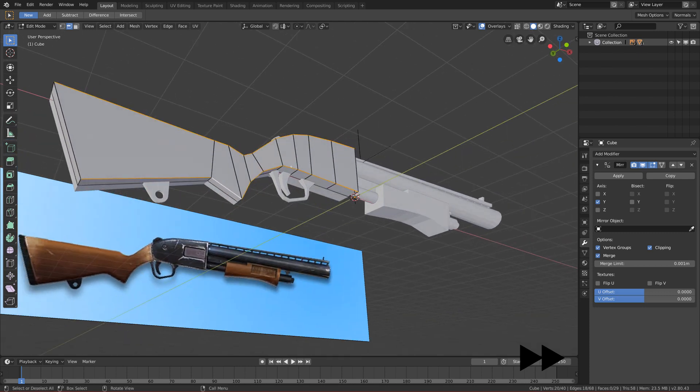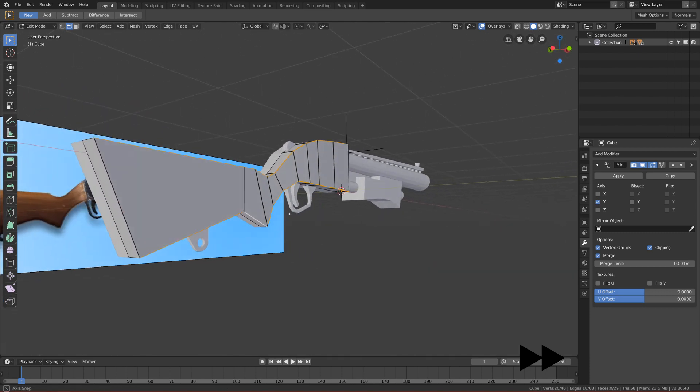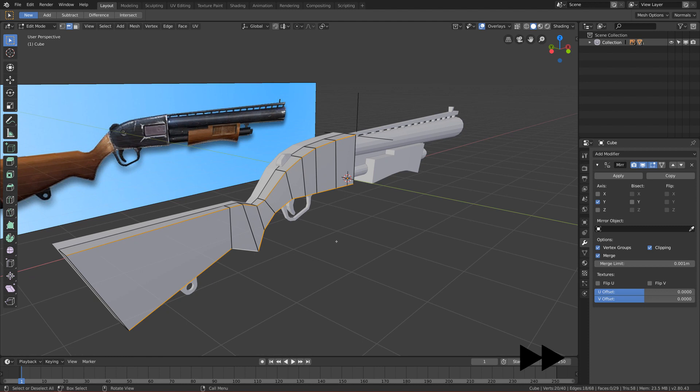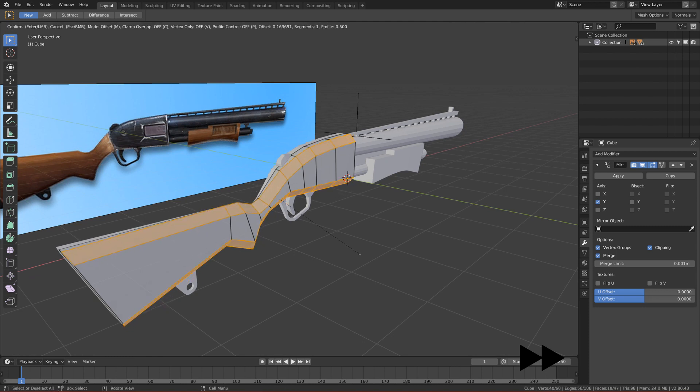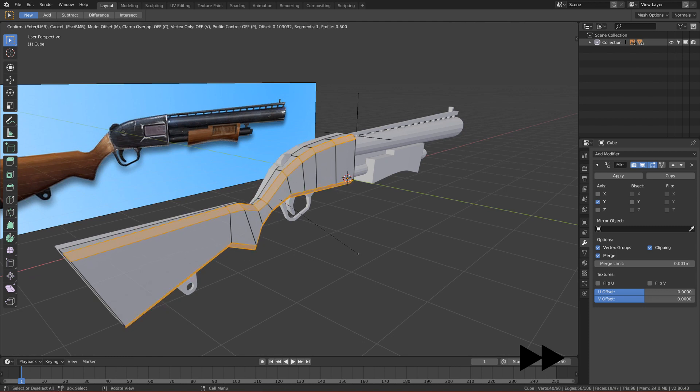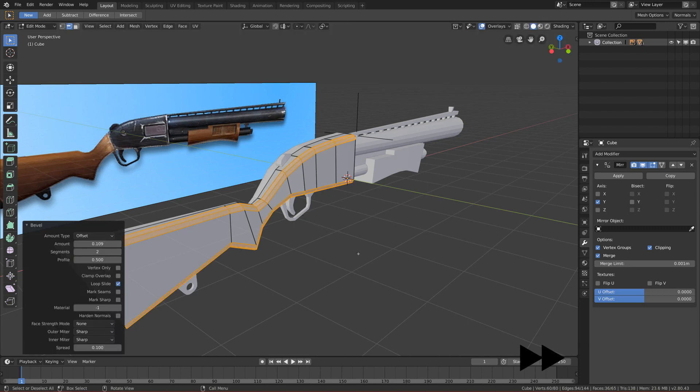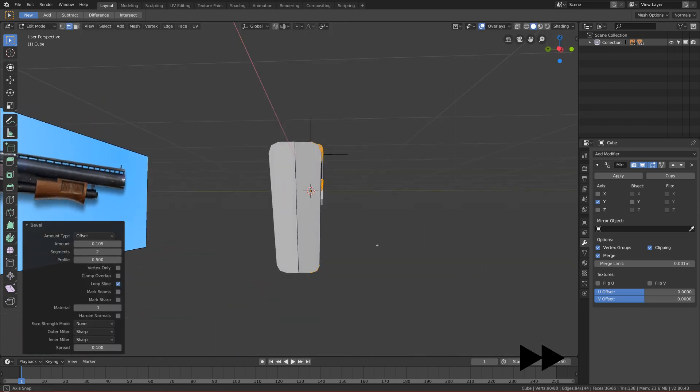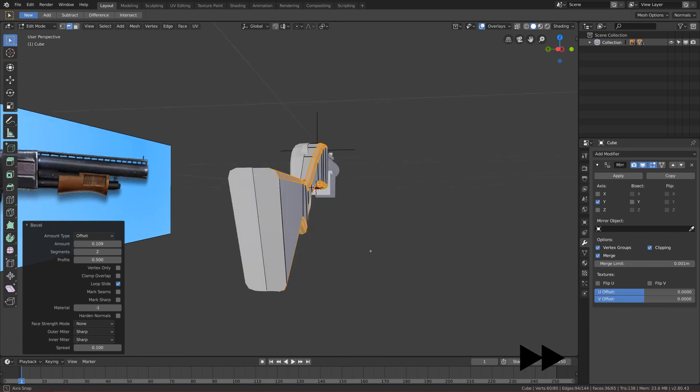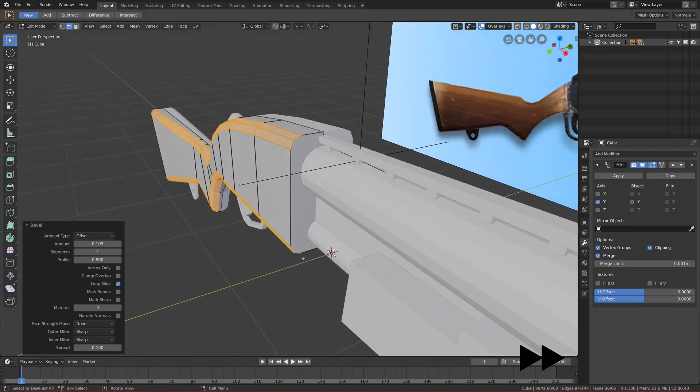Now if we click Ctrl+B, as you can see we can add more loop cuts to our pump shotgun and it will look more circular and more round. This is very nice. Let's drag it around here, I add two segments, and let's save it and see how it looks.